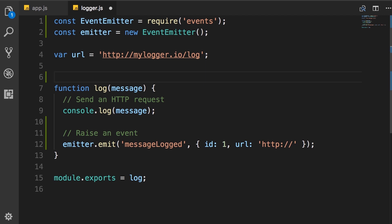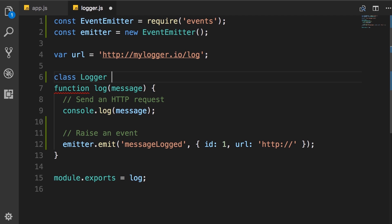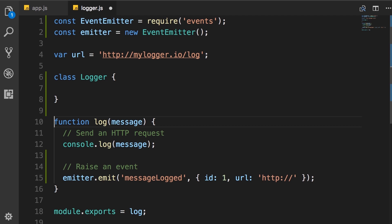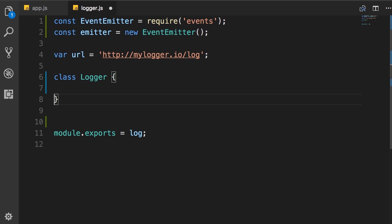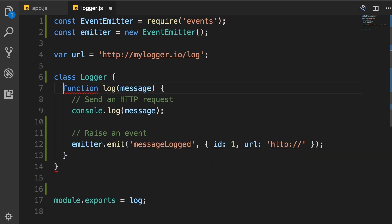In ES6, we have this keyword class, which is syntactical sugar for creating a constructor function. With this, we can define a class logger. Note that the first letter of every word in a class should be uppercase. This is the Pascal case convention that we use for naming classes. So class logger, we have a code block. Now we need to move this log function inside this logger class. So cut, paste it here.